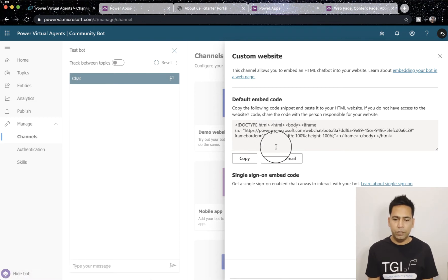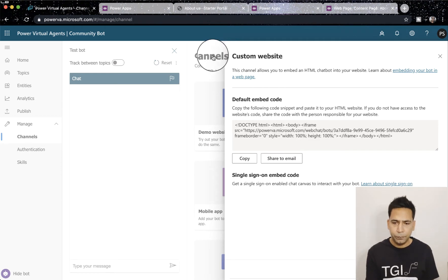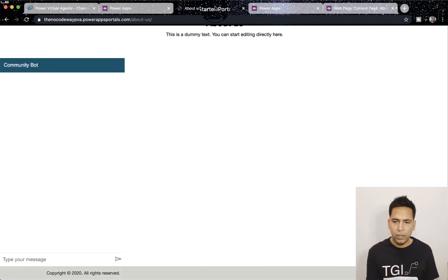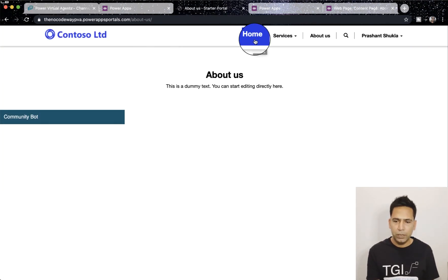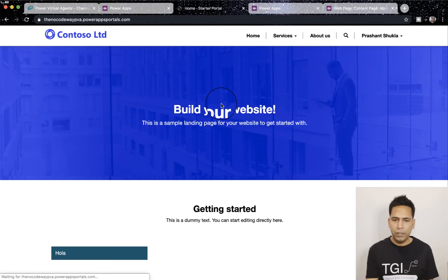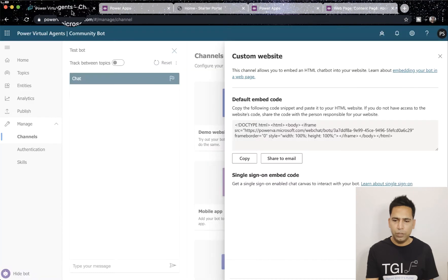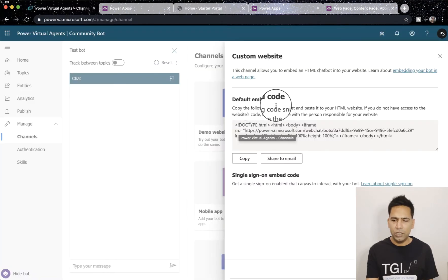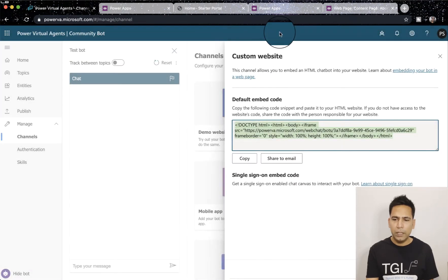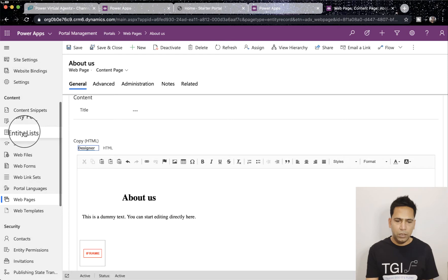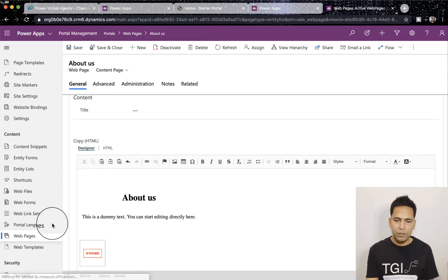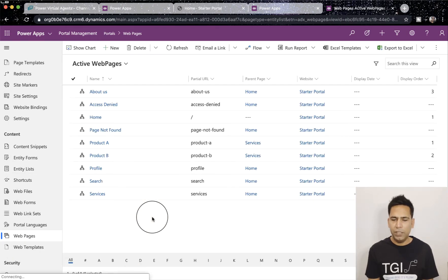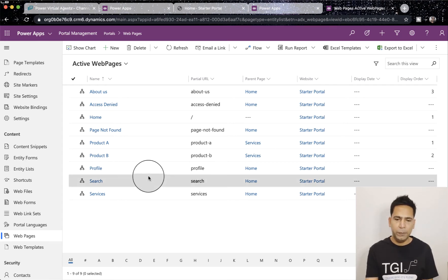I'll just quickly go to my portal. Here, what we're going to do is let's start with the most obvious one, which is just embedding this code. You copy it from here, then you go to your Power Apps Portal and go to your web pages, whichever web page you want to use where you want to display your bot.